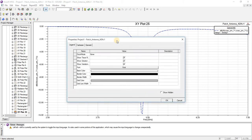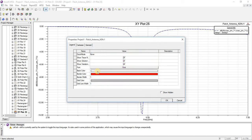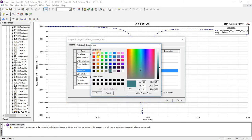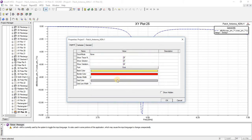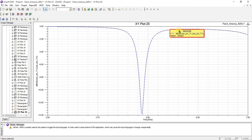For changing the legend color, double click here. From here you can change the color of this legend.